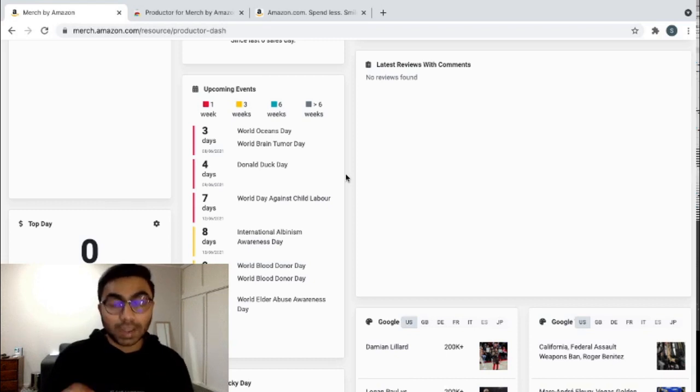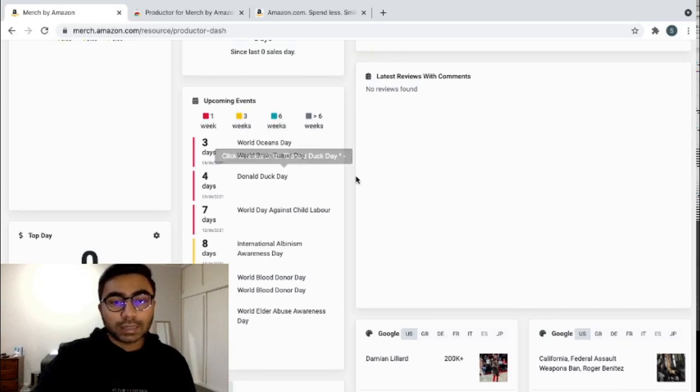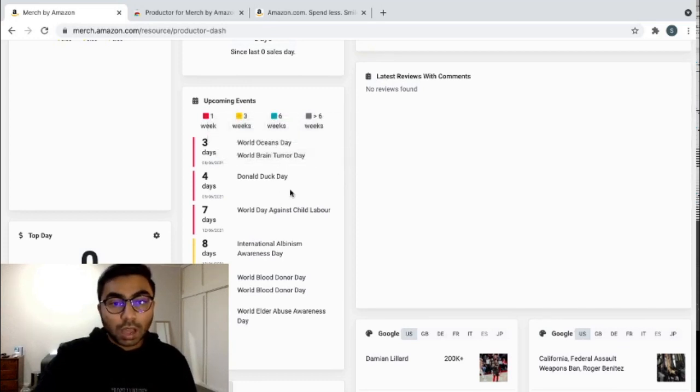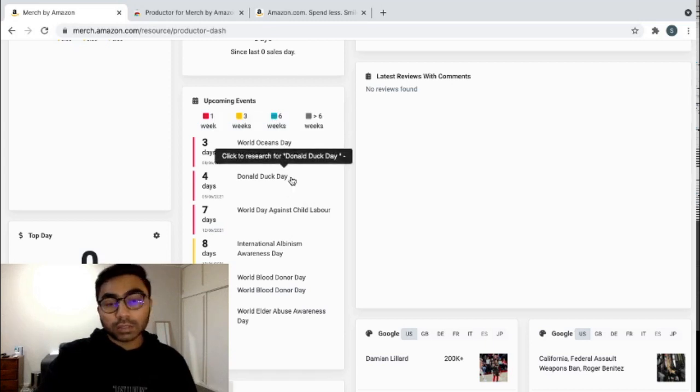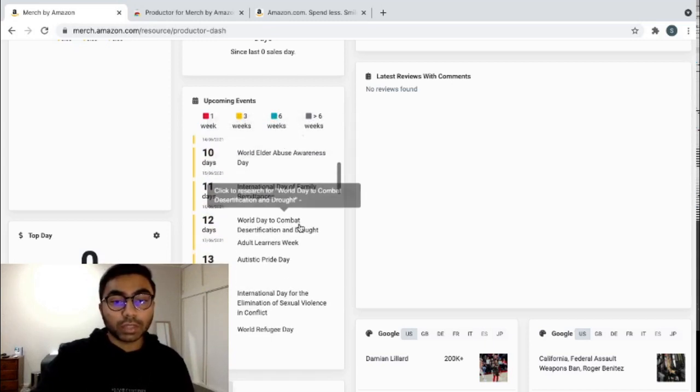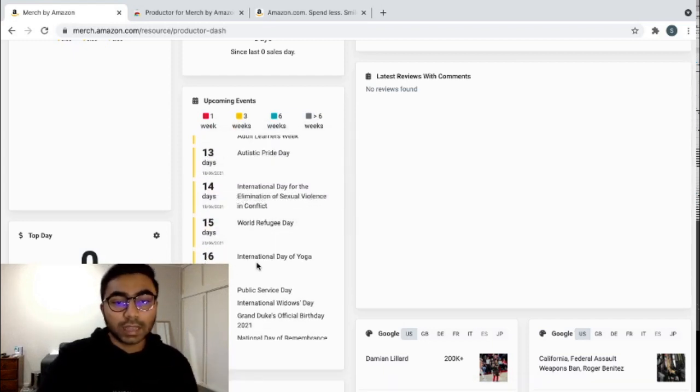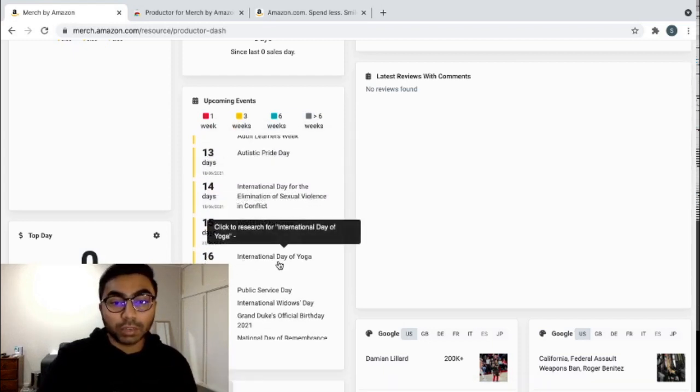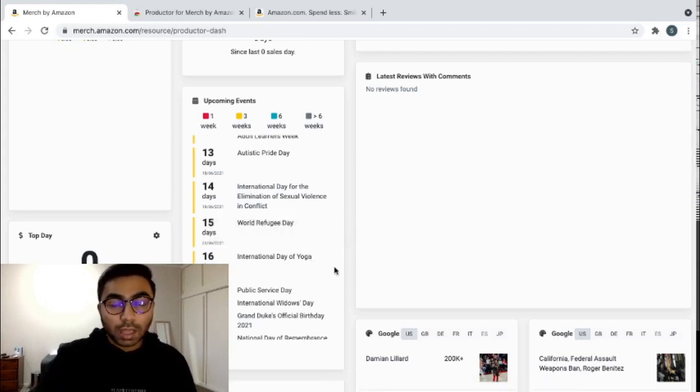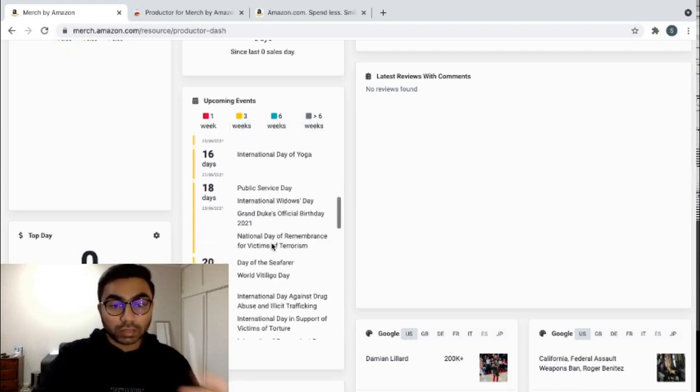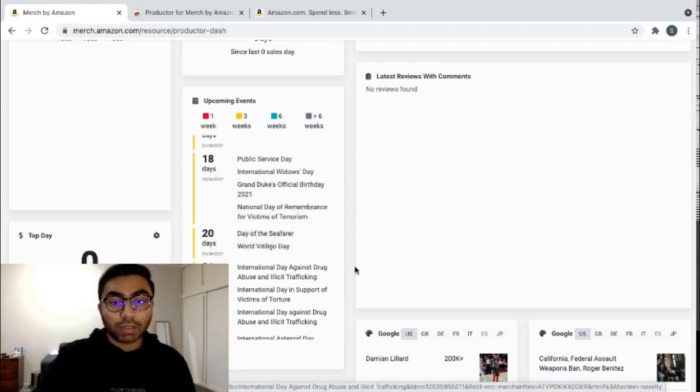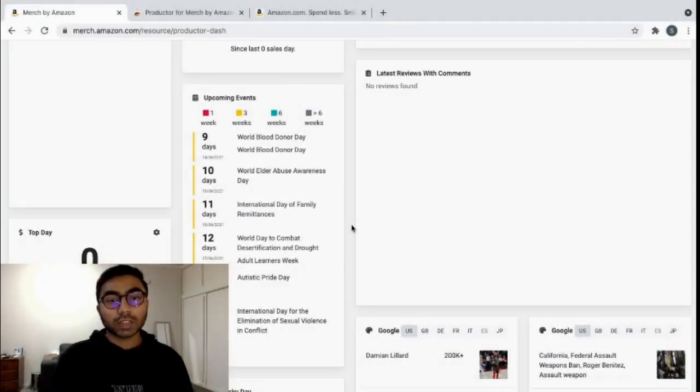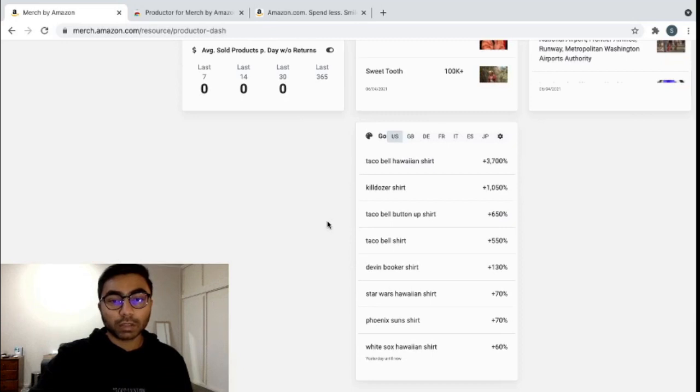You can easily see which events are coming up in the next week, in three weeks, in six weeks or in greater than six weeks. So this will give you an idea of things that you can make your new designs on. Let's say, for example, here in 16 days we have International Day of Yoga. So maybe you can make a yoga design for maybe 2021. And so I usually get a lot of my ideas by going through this list over here, maybe go through it once a week to see if I have any designs that I want to make. Something else that I really like about the Productor extension is this little tab over here in the bottom.